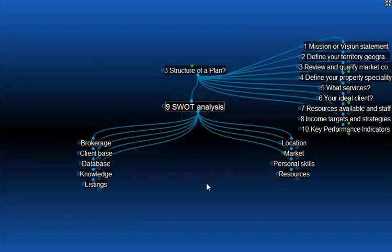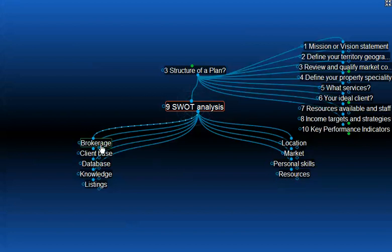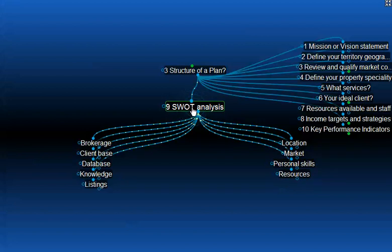Okay, let's look at the SWOT analysis. We all know what SWOT is — it's strengths, weaknesses, opportunities and threats. As an individual, you will have strengths, weaknesses, opportunities and threats. There will also be other issues to consider within that category: your brokerage, the client base, the database. What strengths and weaknesses does your database have? Your knowledge, your listings, the location in which you work, the market in which you work, your personal skills and your resources. Get out a piece of paper. Create four columns: strengths, weaknesses, opportunities and threats. Then go through each of these — brokerage, client base, database, knowledge, listings, location, market, personal skills and resources. When you understand your strengths, you can build on them. When you understand your weaknesses, you can fix them. When you can see the opportunities, you can work on them. And when you see the threats, you move away from them. So that's your SWOT analysis — it's a very important part of a business plan.